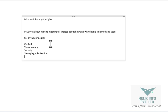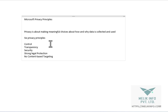The fifth pillar is no content-based targeting. Not to use email, chat, files, or any other personal content to target advertising.